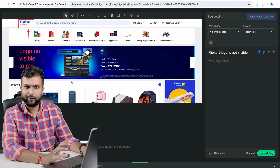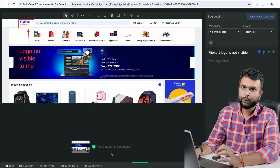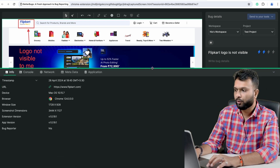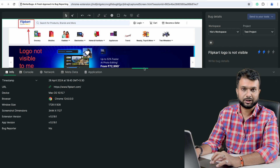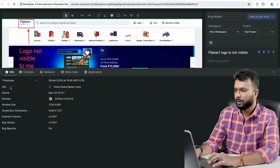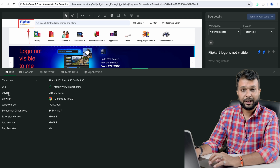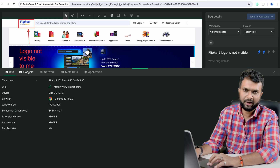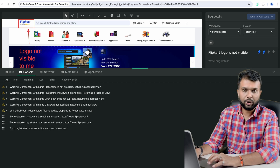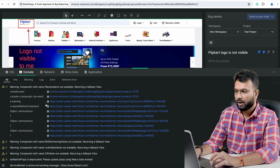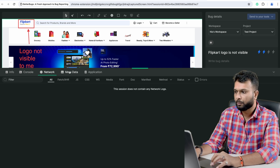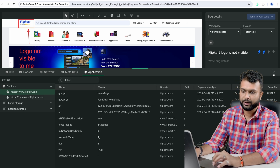Most bugs get rejected due to lack of information. Along with the annotation, this tool automatically captures multiple pieces of information. If I expand the bottom view, I can see timestamp, URL, device, browser, window size, screen dimensions, and extension details. If there are errors in the console, those are all captured as well. The network tab is also captured — any APIs being called, their metadata, and application information are all available.